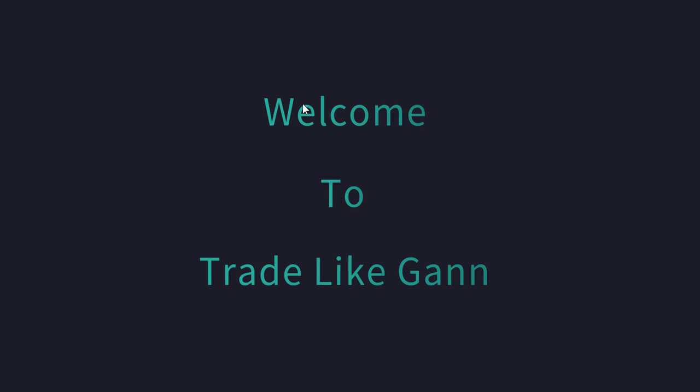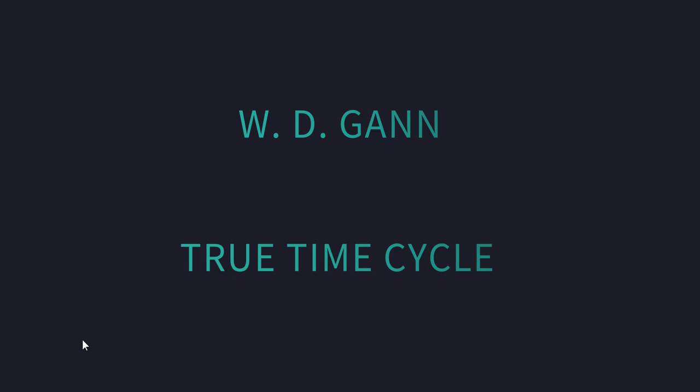The agenda of this video is WD Gann and his true time cycles. In this video, what we are going to do is discover who is WD Gann and what is this time cycle. So, let's start.